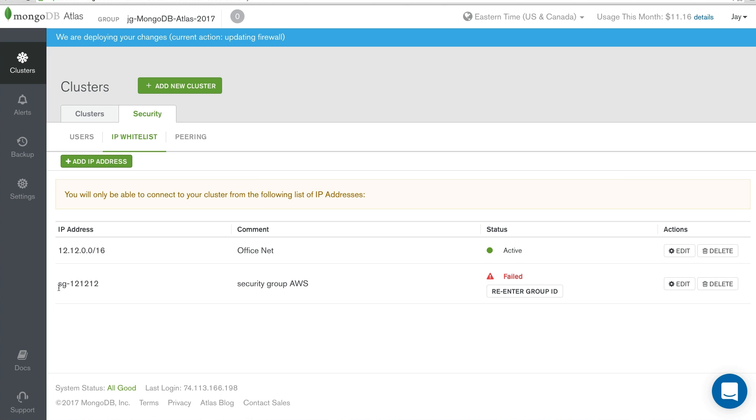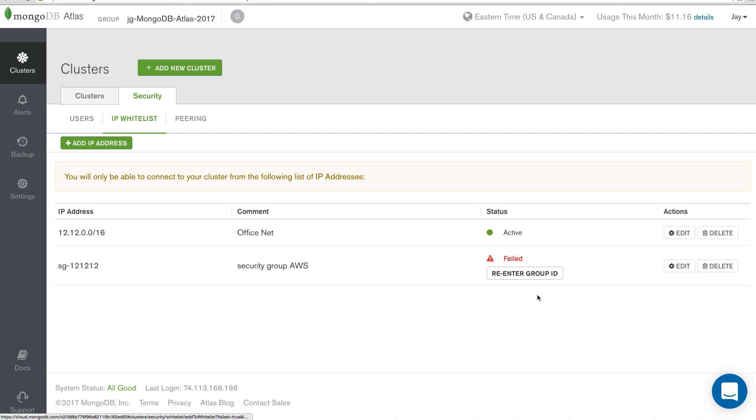See, this isn't a real security group, and because of that, we're going to get re-enter group failed. That's only because I've used a demo one. If we were to get a real security group name from AWS, this would say active, much like our IP address.